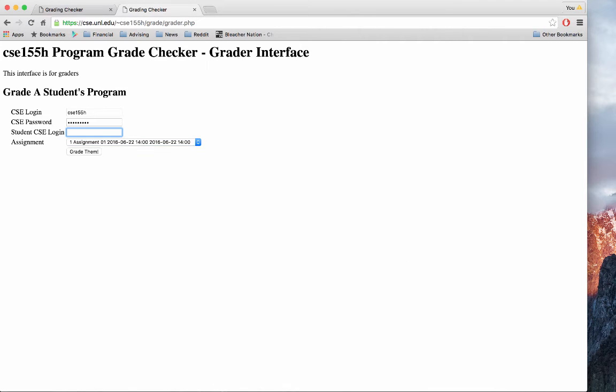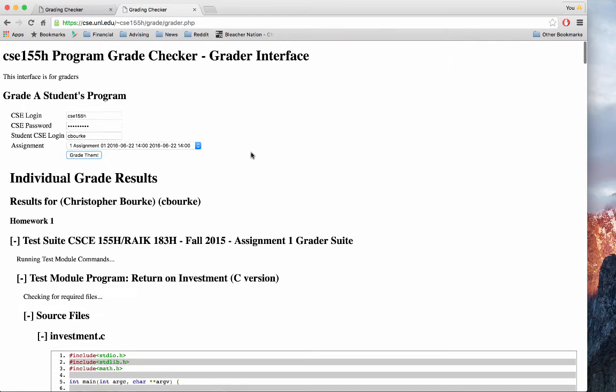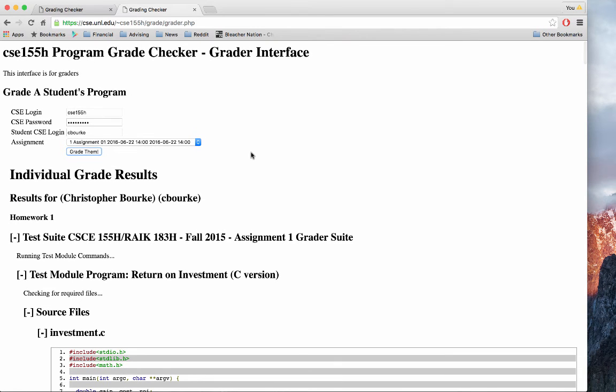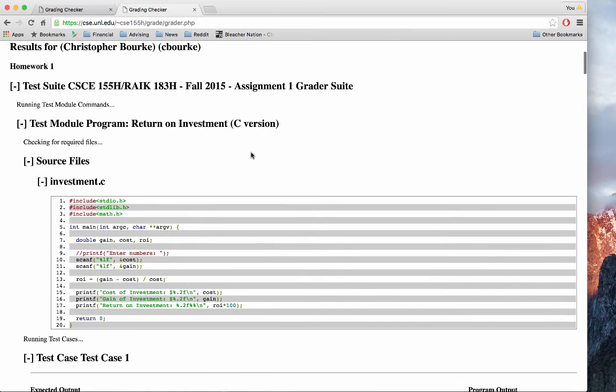On the grader interface, we can select the student to grade, and similar results will be displayed. However, included in the instructor TA interface, the source code is displayed, so that you can further grade on style or other elements.